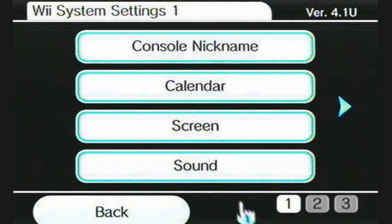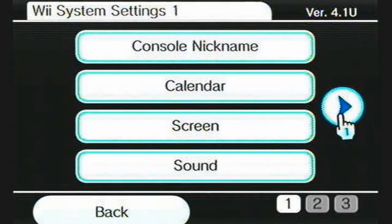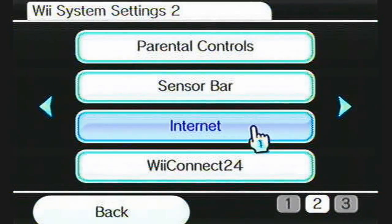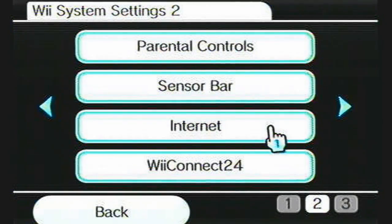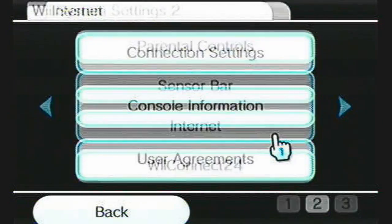Click Wii Options, and then click Wii Settings. Scroll over to Internet and click that.